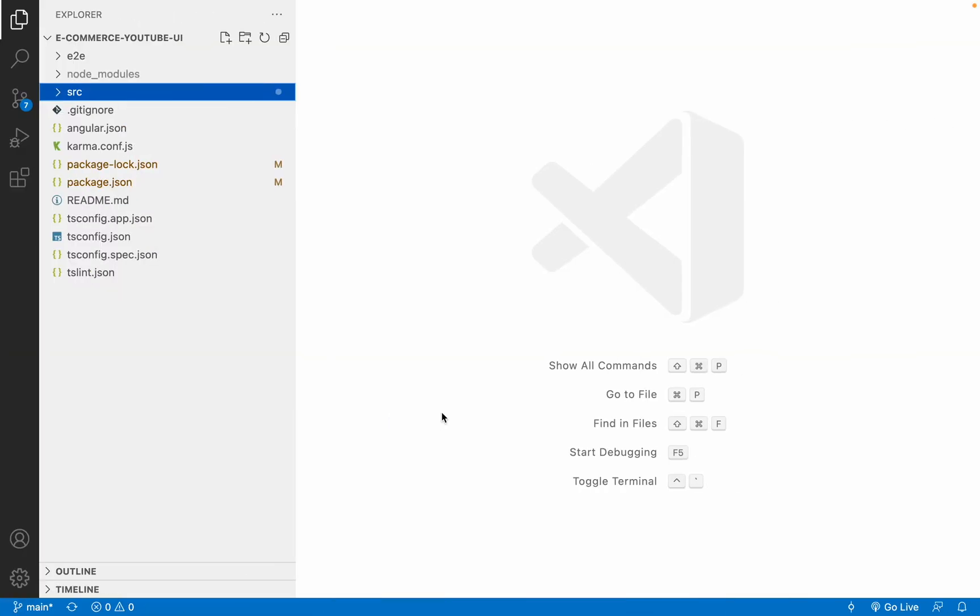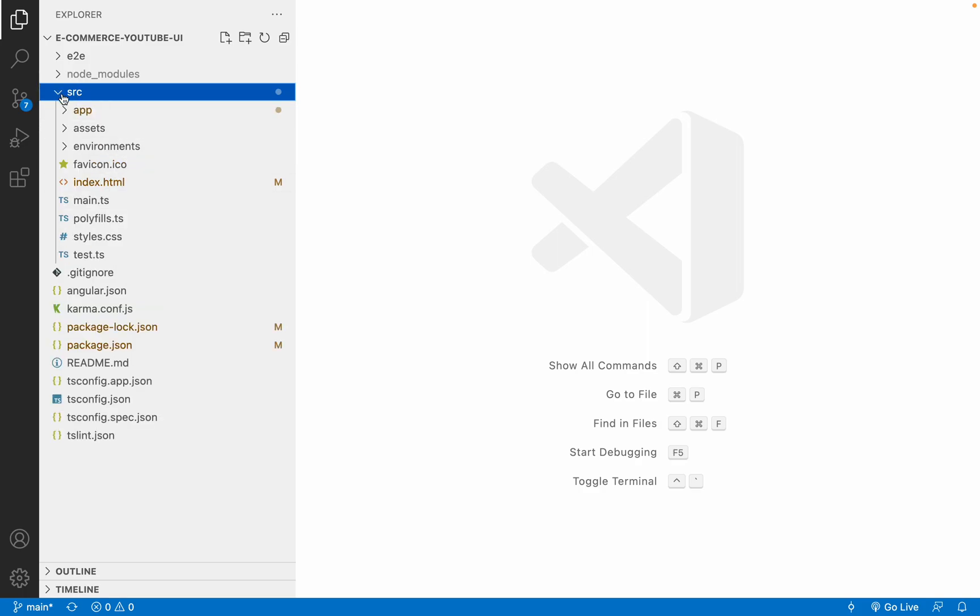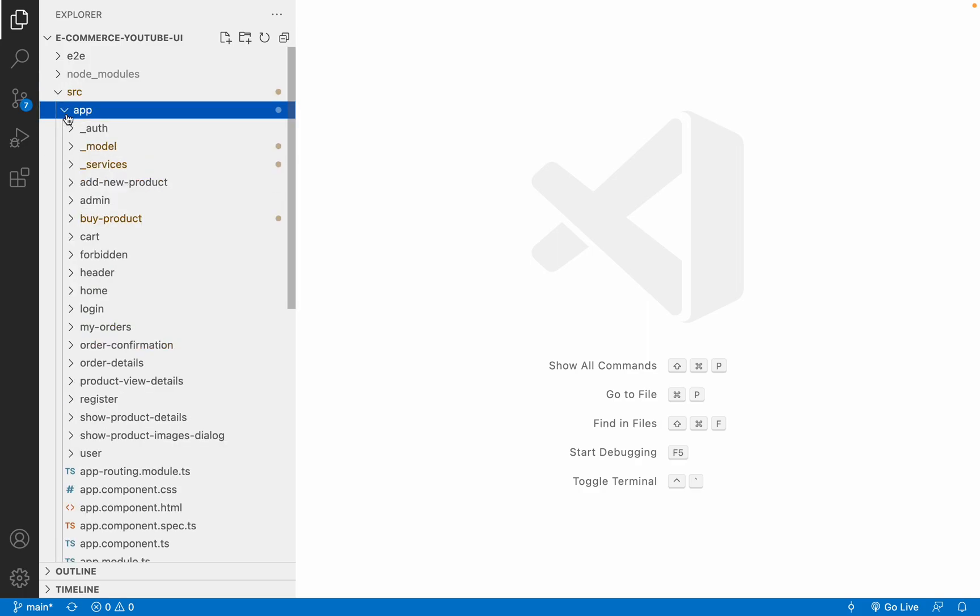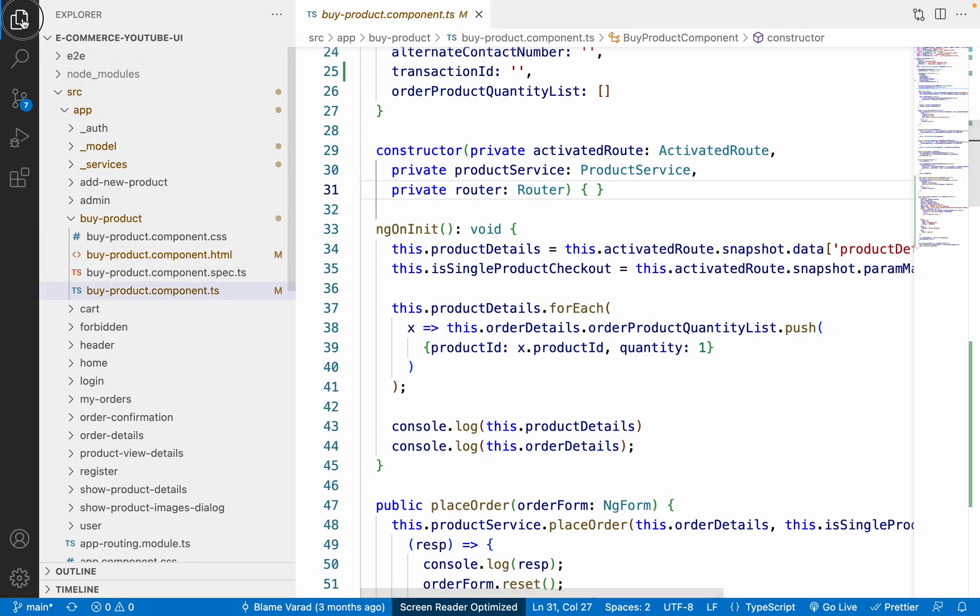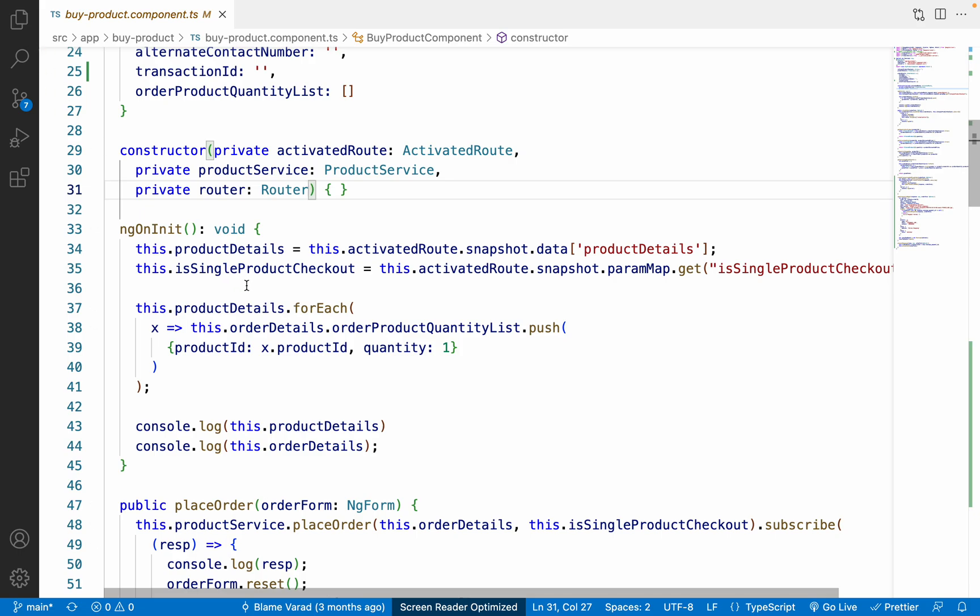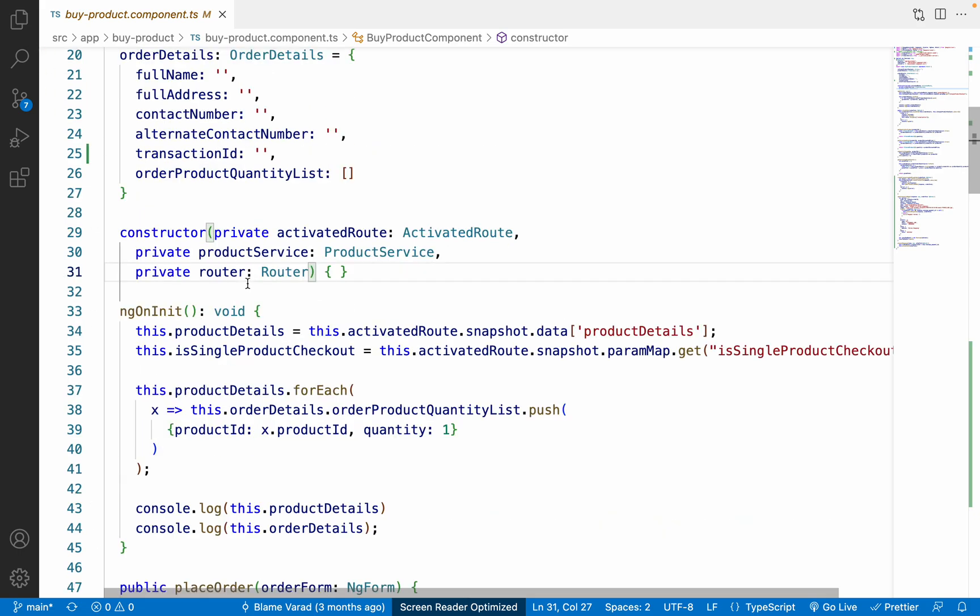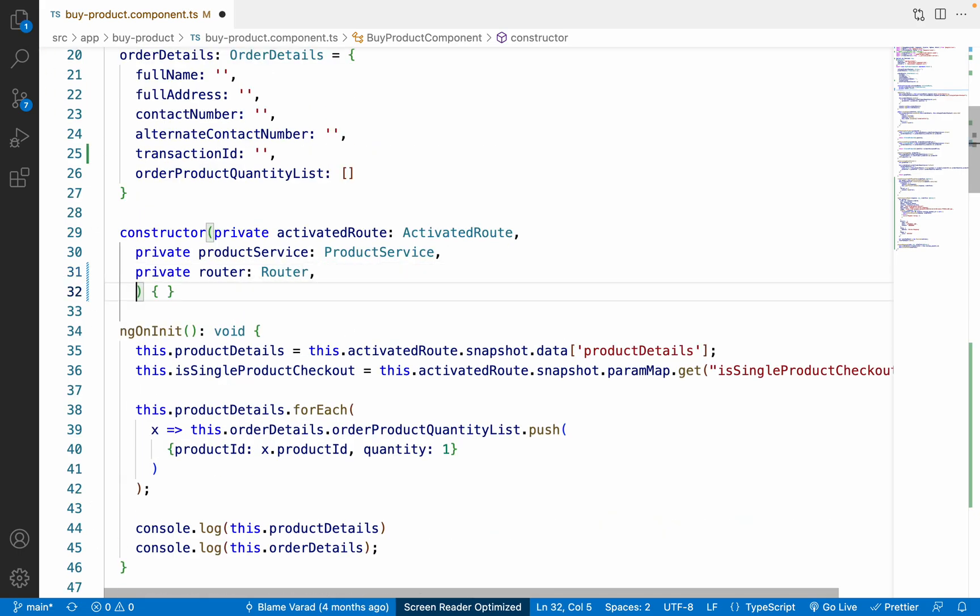So in order to fix it, it is a really quick fix. What we have to do is just go to VS Code. Then let me go to the app, then let me go to the buy-product component. So let me go to the buy-product component.ts.